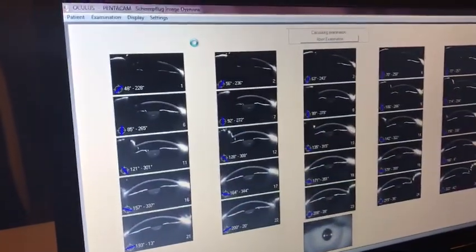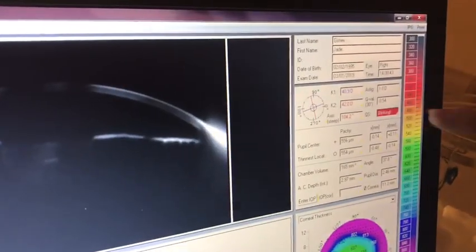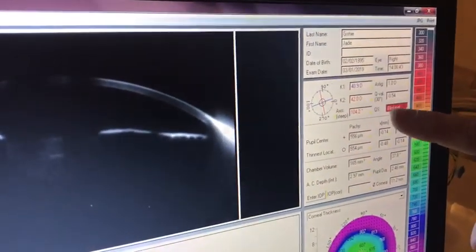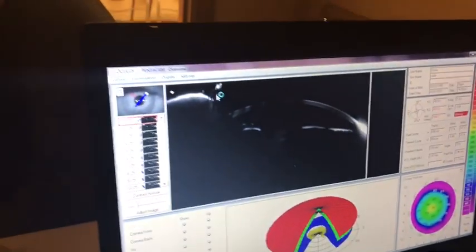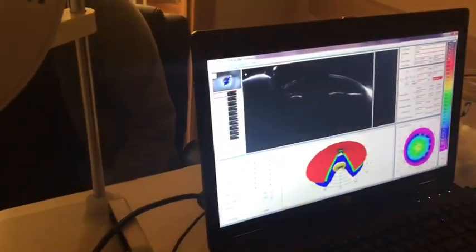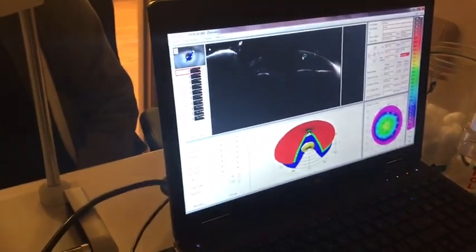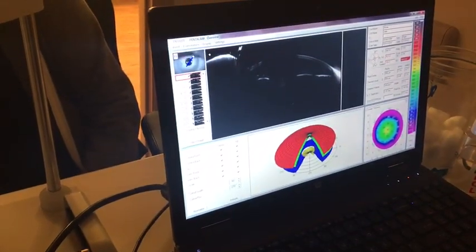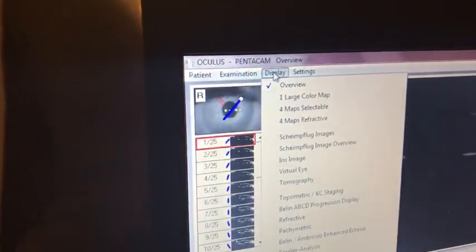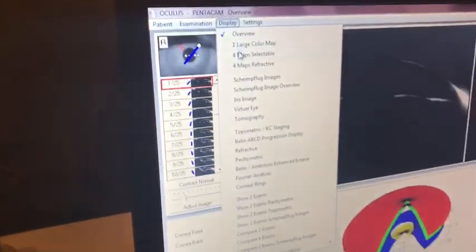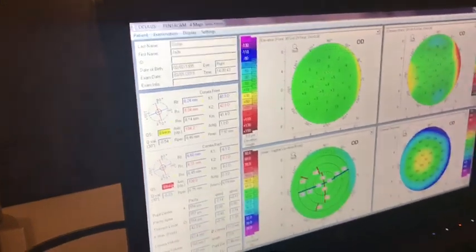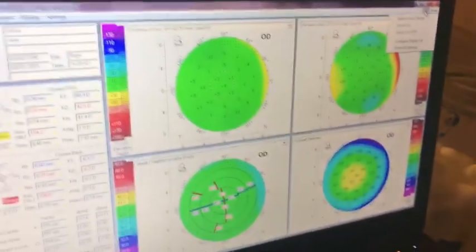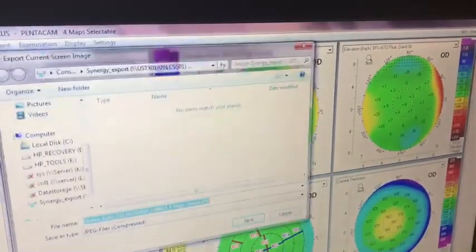And now we're going to look over here and whenever you know your picture's good it's going to give you an okay right here or it might say blinking. If it's a patient it says blinking, redo it until it says okay. It could also say data gaps or something else like that. But once you get a good picture you're going to go to display. And we send two different pictures on each eye. Format selectable first. And to send it you go to JPEG, export, and then save.